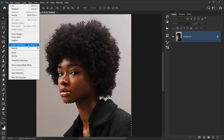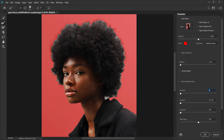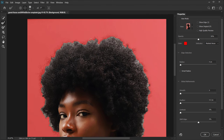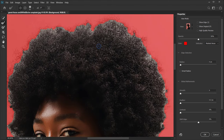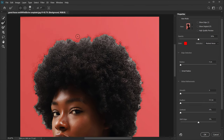Let's go back to Select and choose Select and Mask. We're going to use the Refine Edge brush — the second one. Make sure it's set to the plus sign, then zoom in to the hair area and using a fairly small brush, refine the hairs just a little bit.